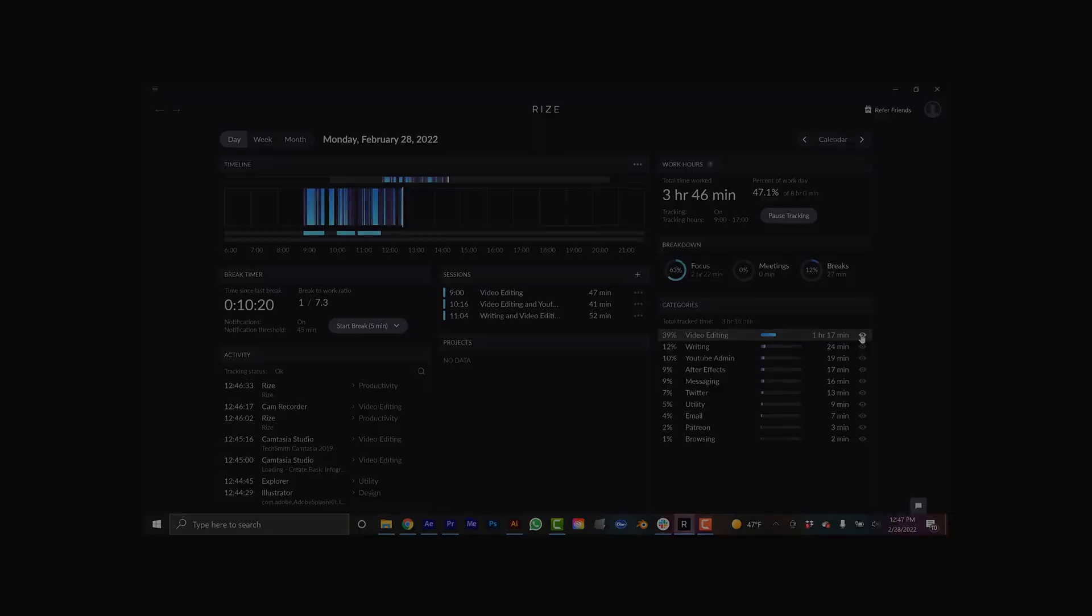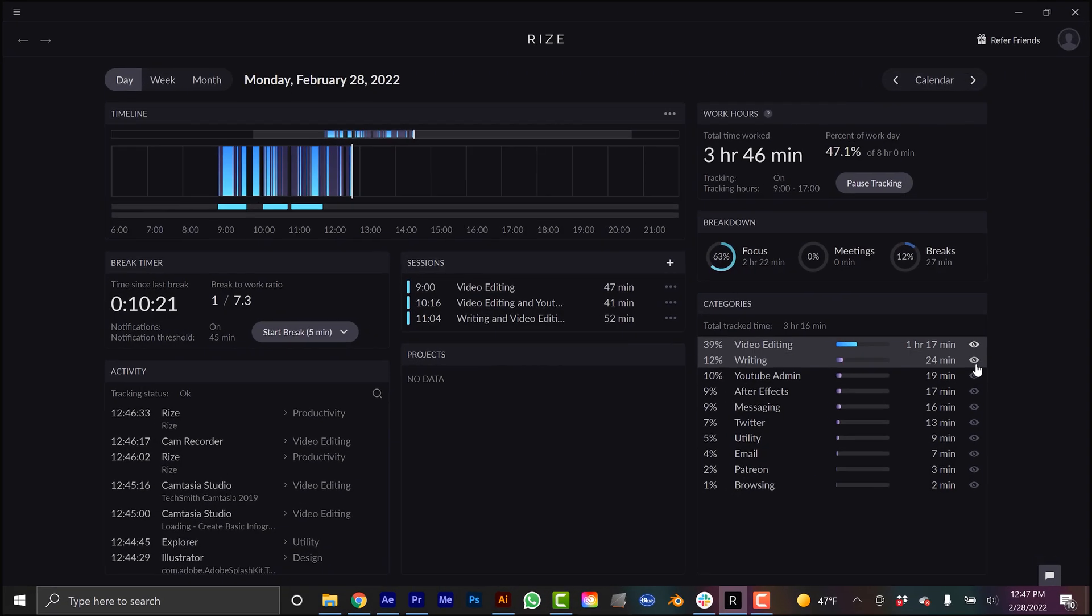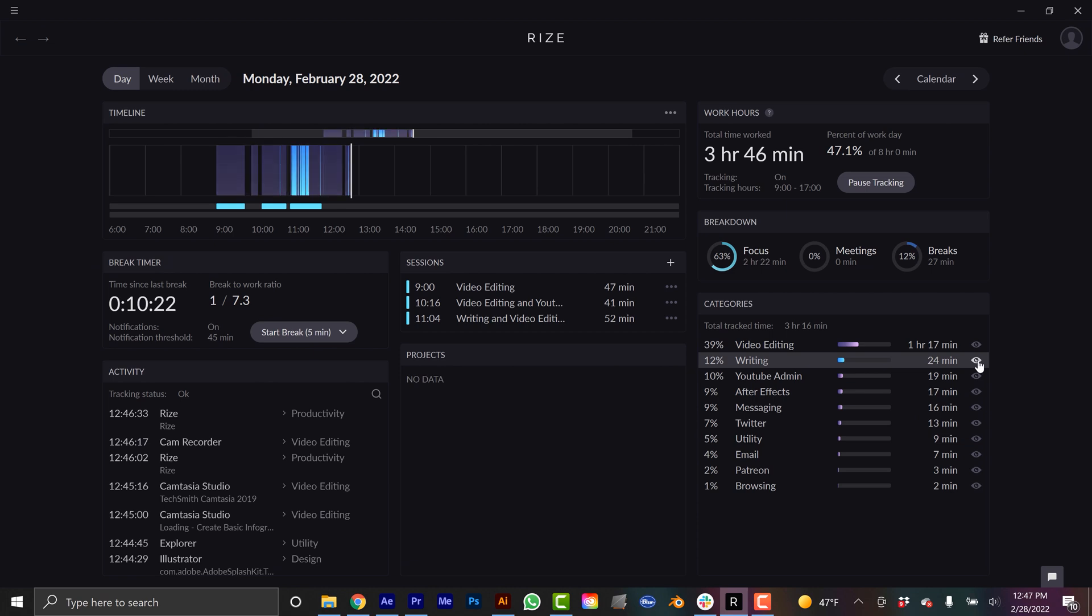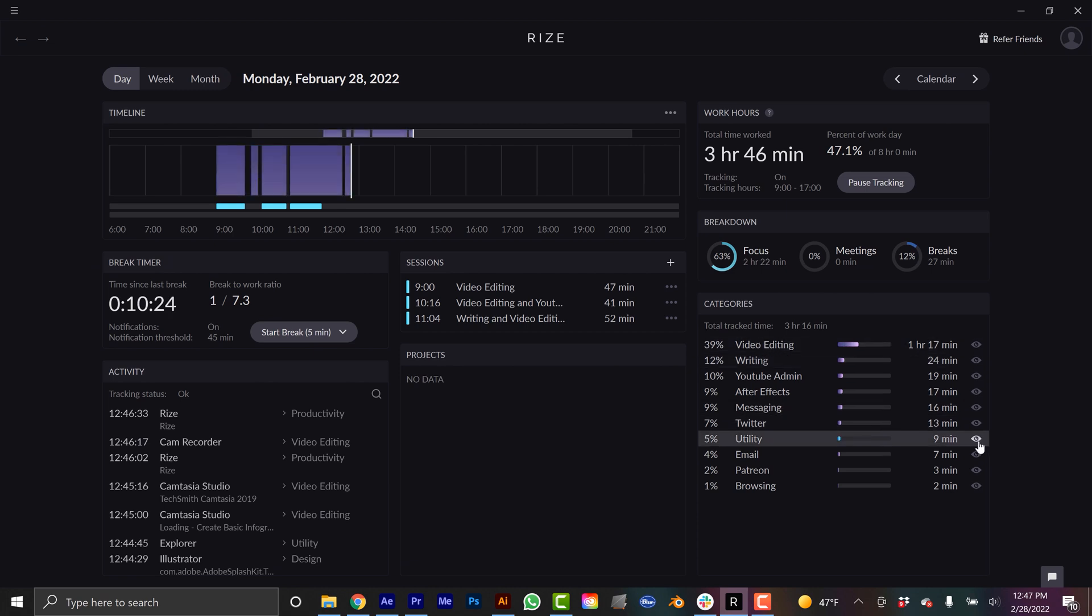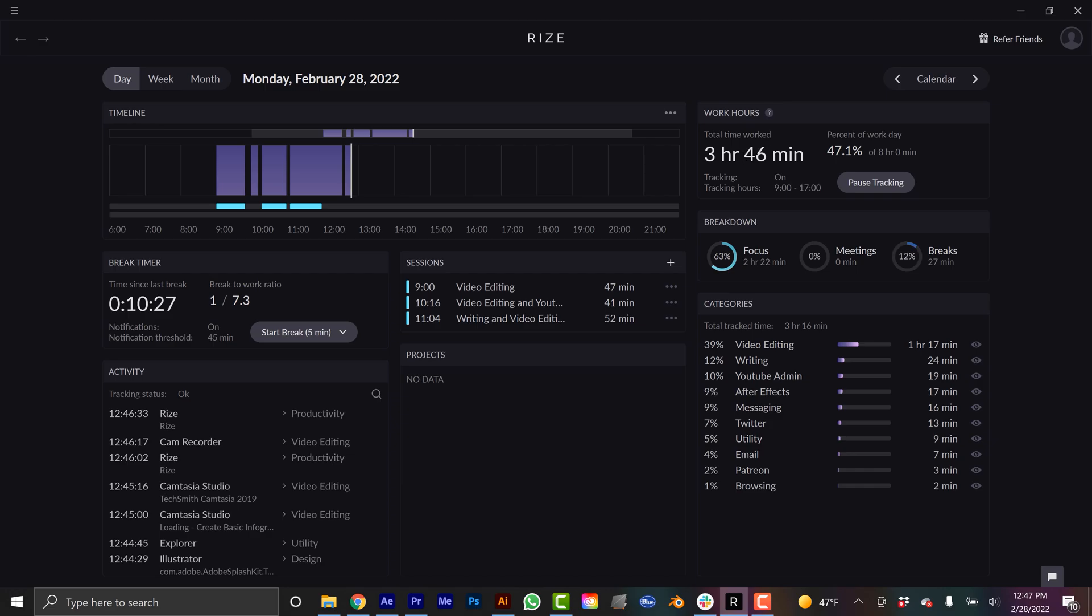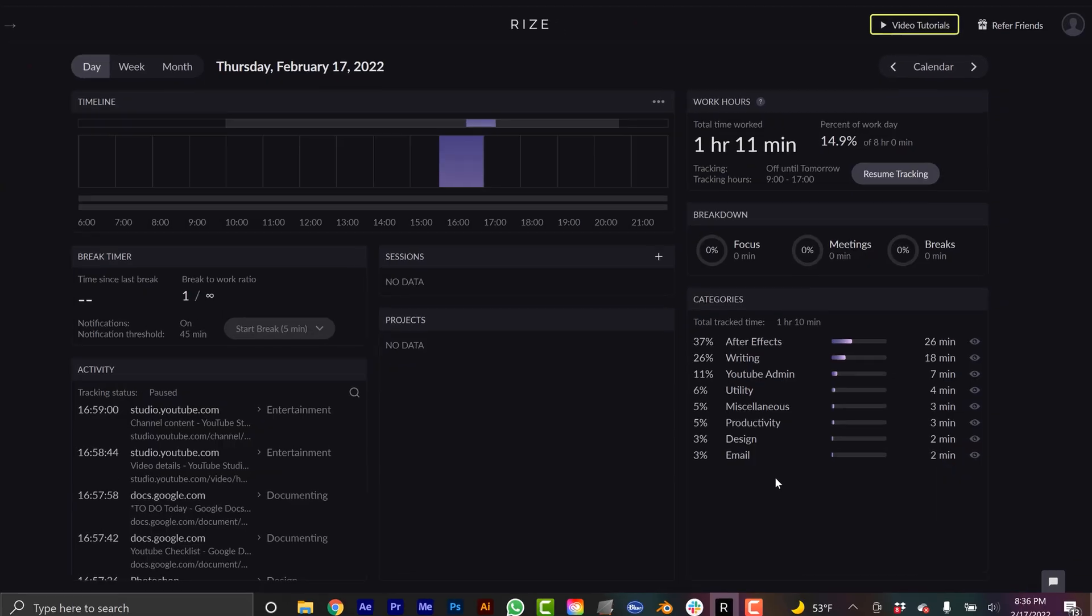Today's video is sponsored by Rise. This is a desktop app that is an intelligent time tracker and it's really going to help you be more efficient with your time and build better, healthier work habits. This is super useful for me personally. I work from home 100% of the time. I have to take my kid to school in the morning and then I have to pick him up in the afternoon. So I have a set period of time that I really have to make sure that I focus on my work. And that can be hard when you are your own boss.